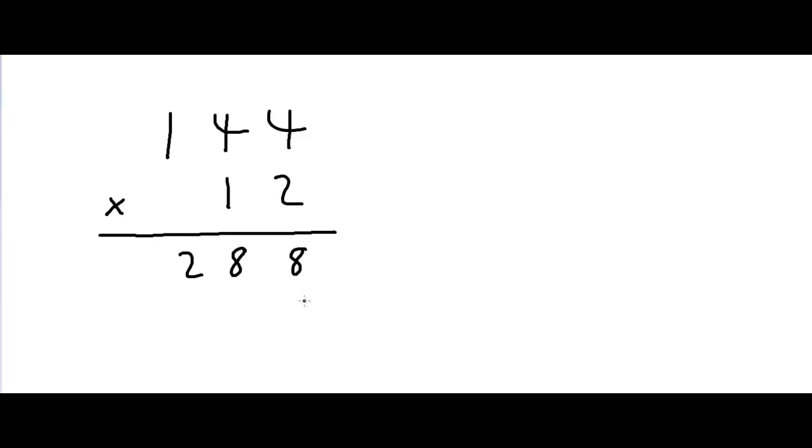We'd put a 0 over here, then do 1 times 4, which is 4. 1 times 4, which is 4. Then, 1 times 1, which is 1.